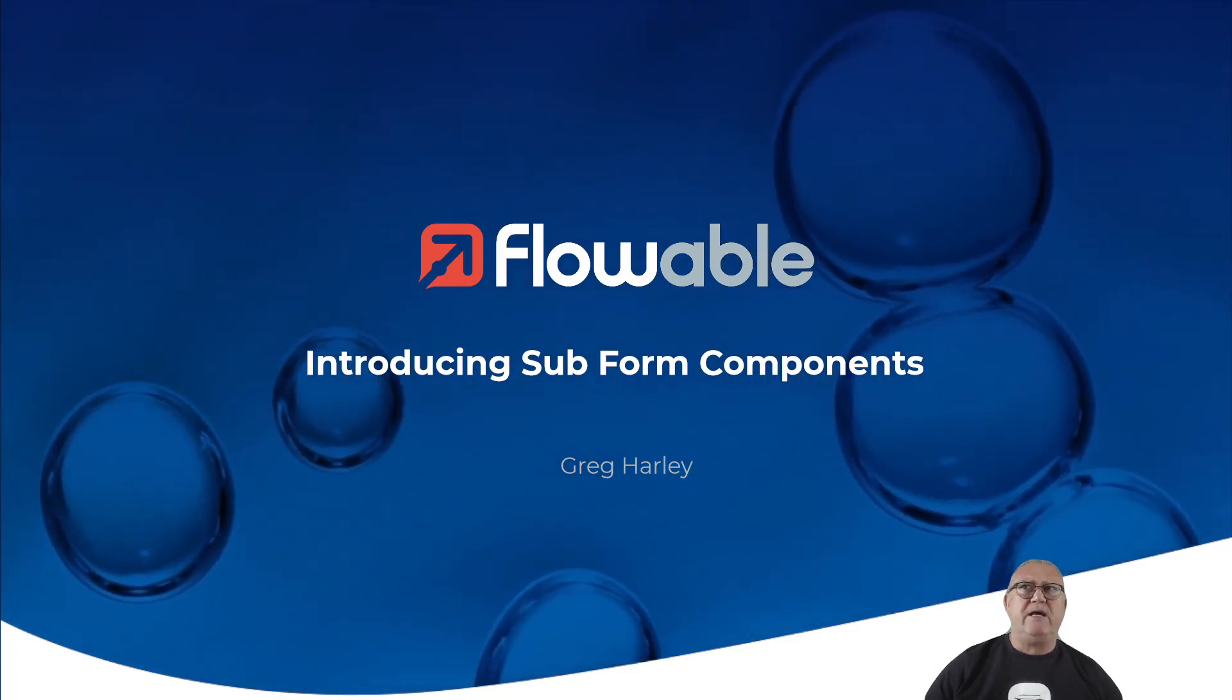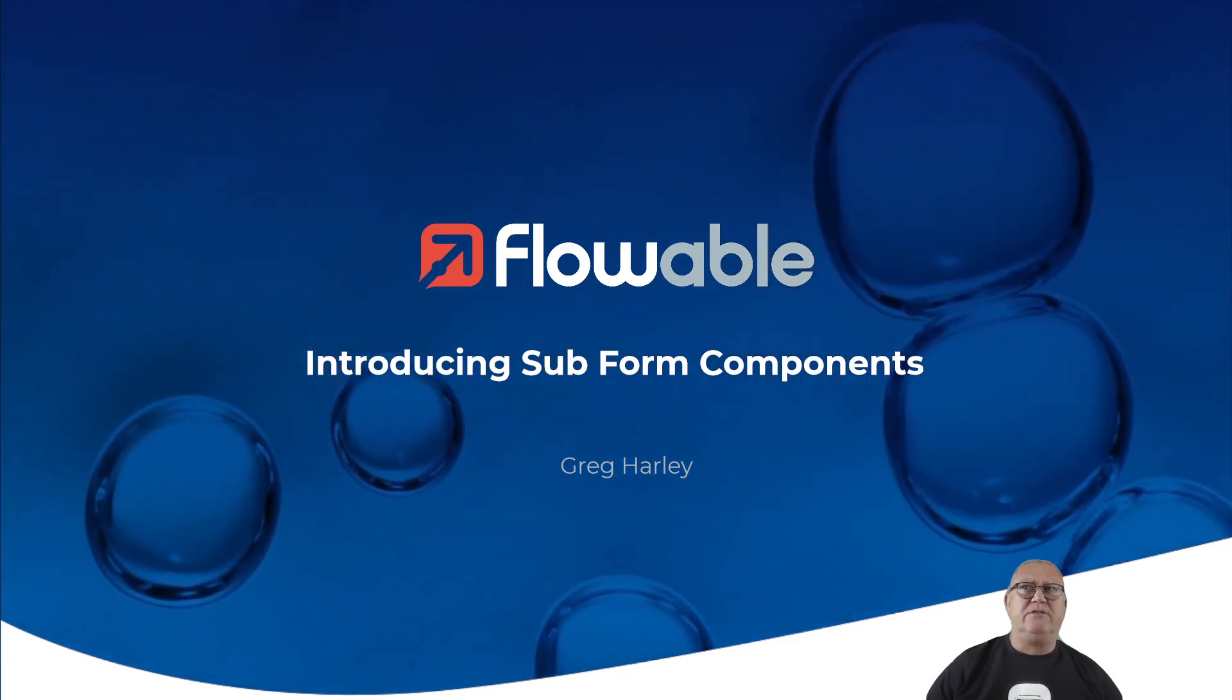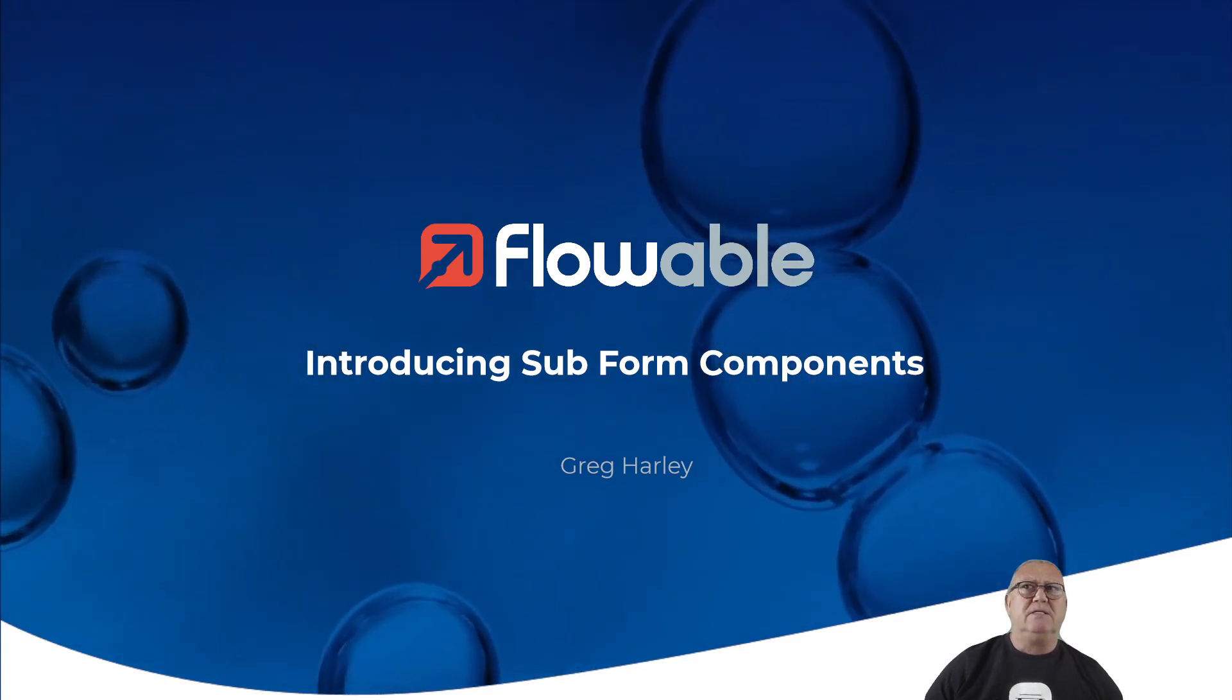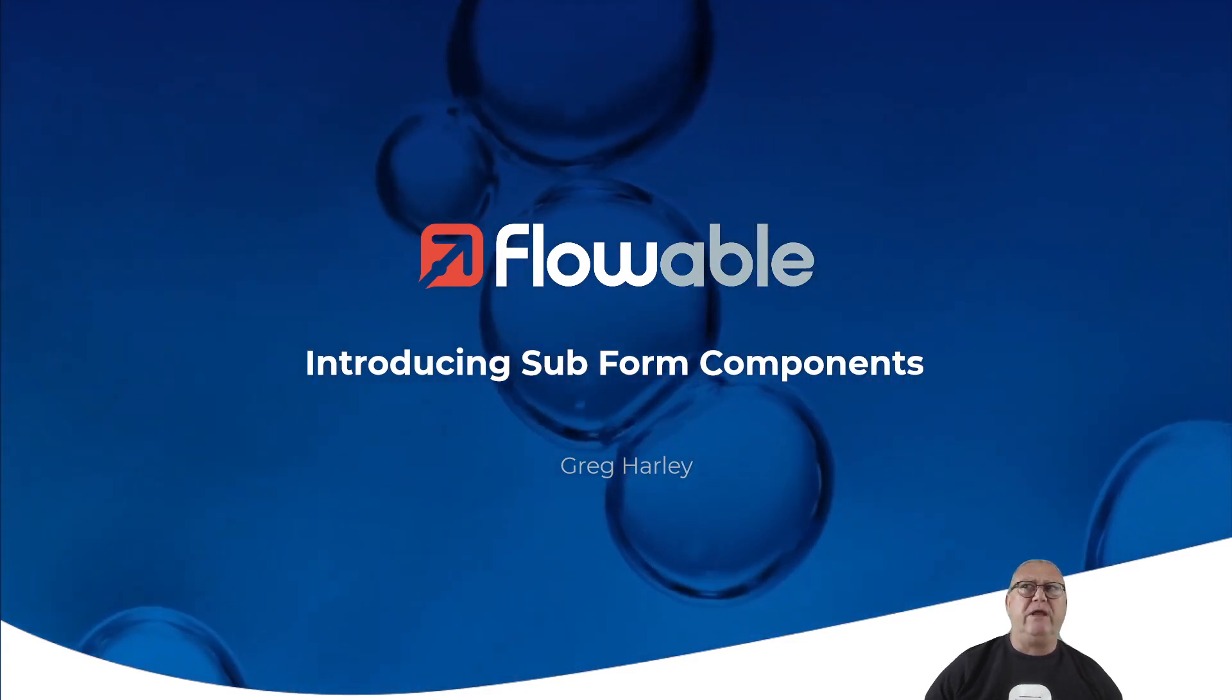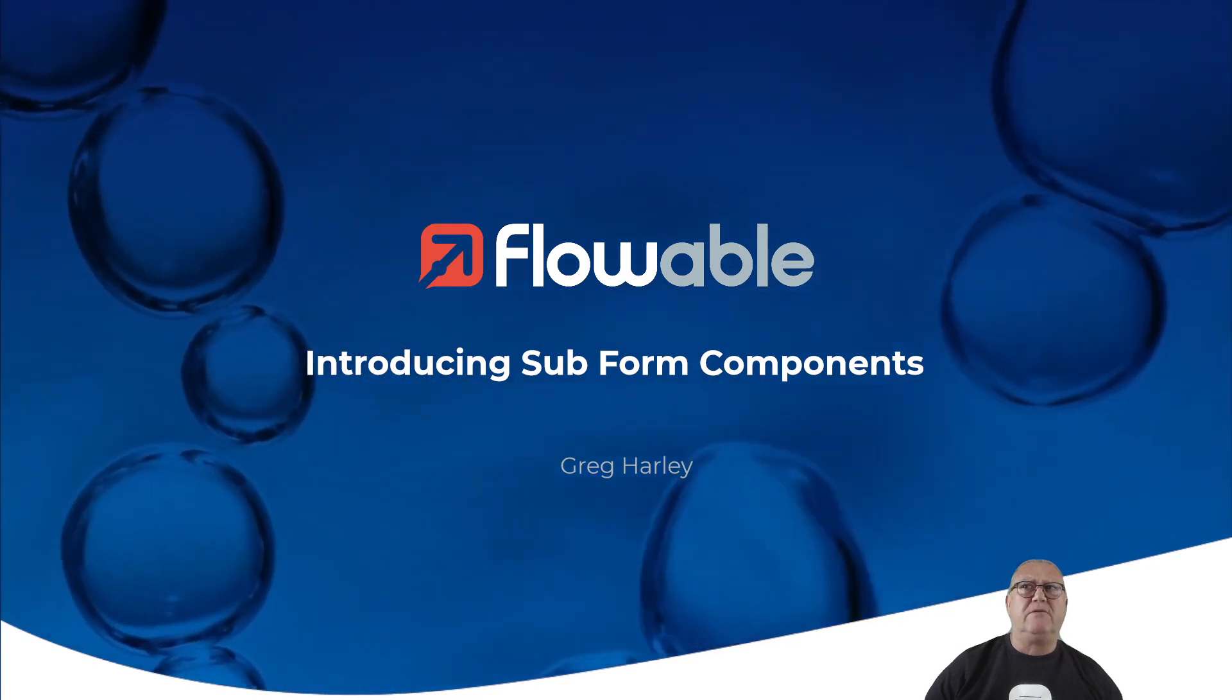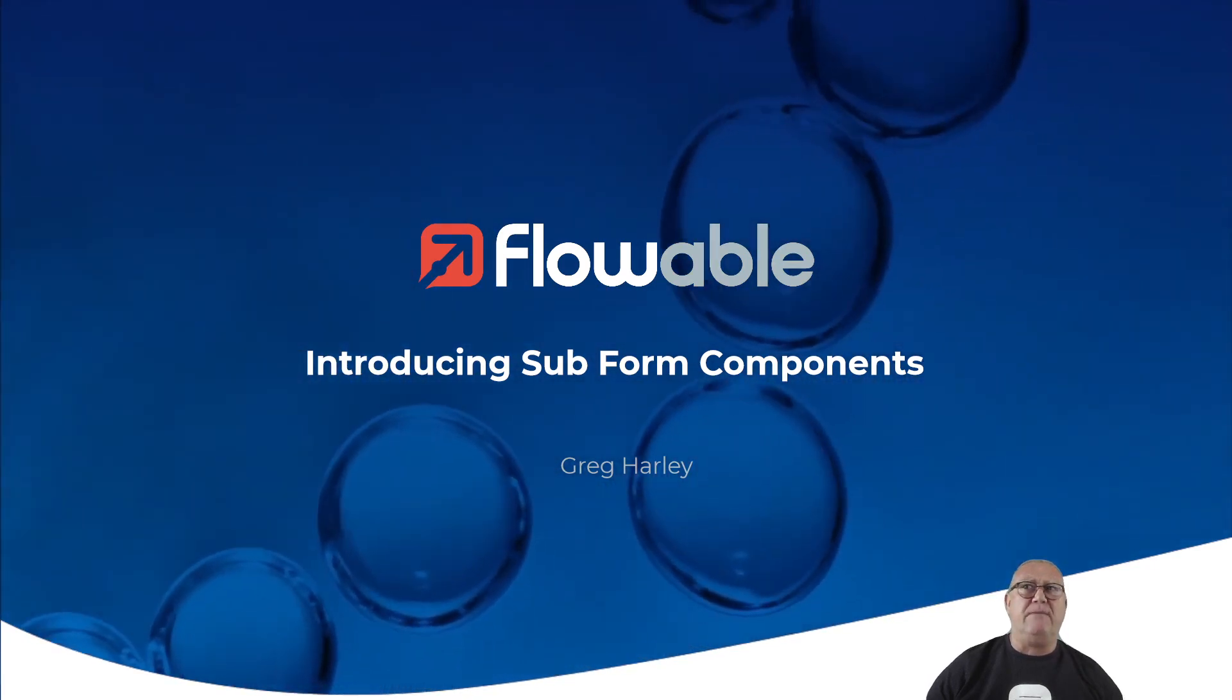My name is Greg Harley, and today I will introduce the Subform component. Subforms are a feature of Flowable that let you create and manage reusable form elements across one or more flow apps.